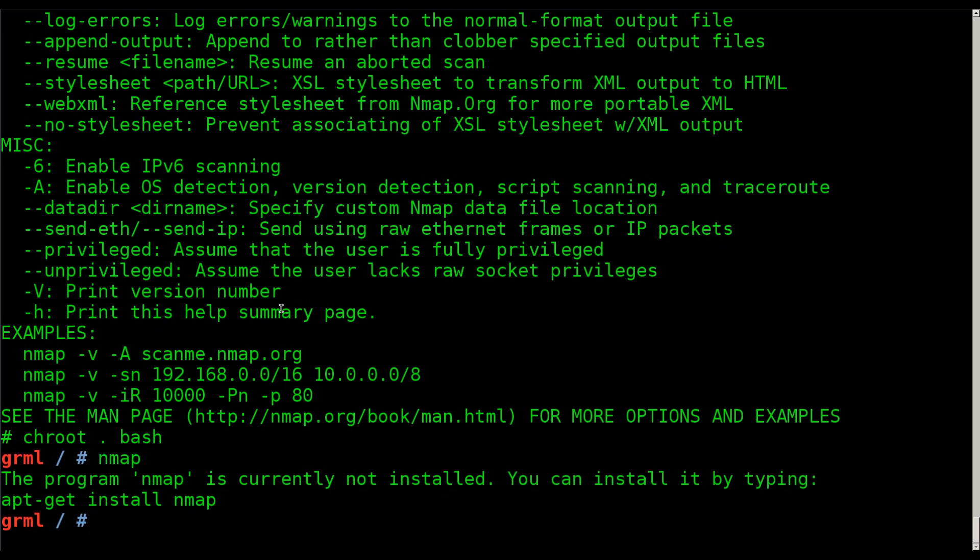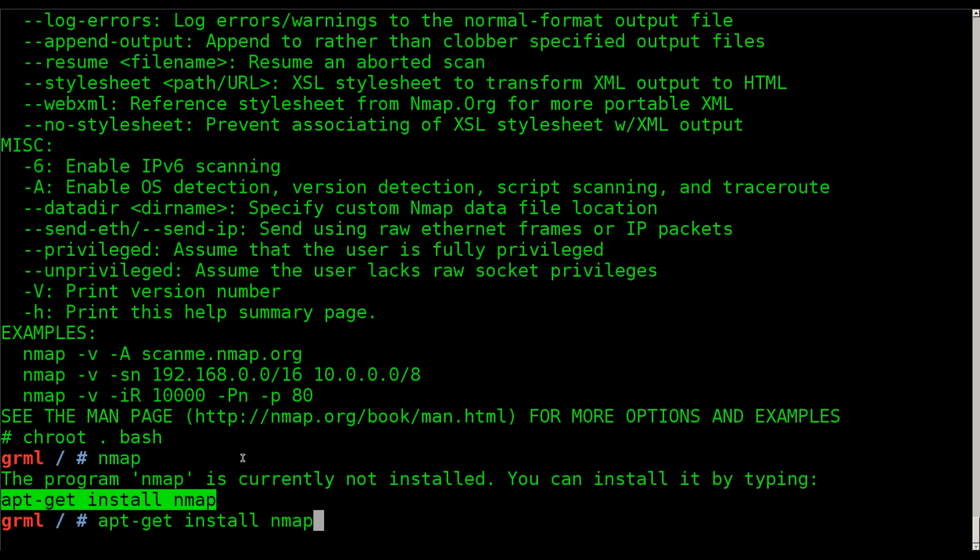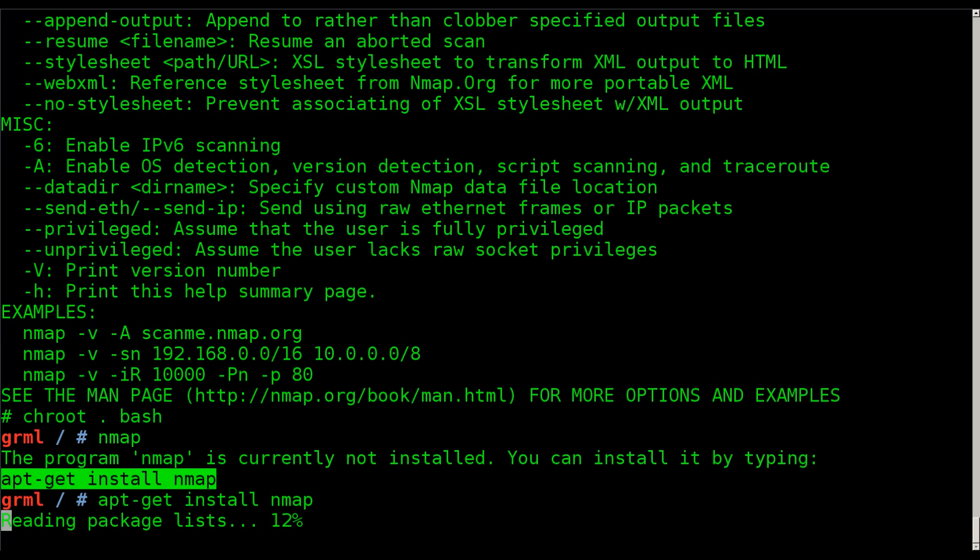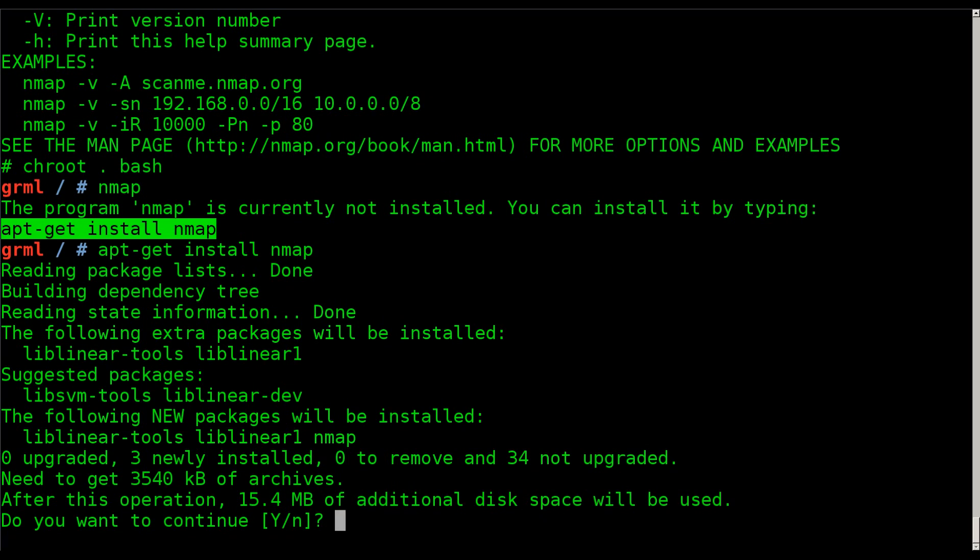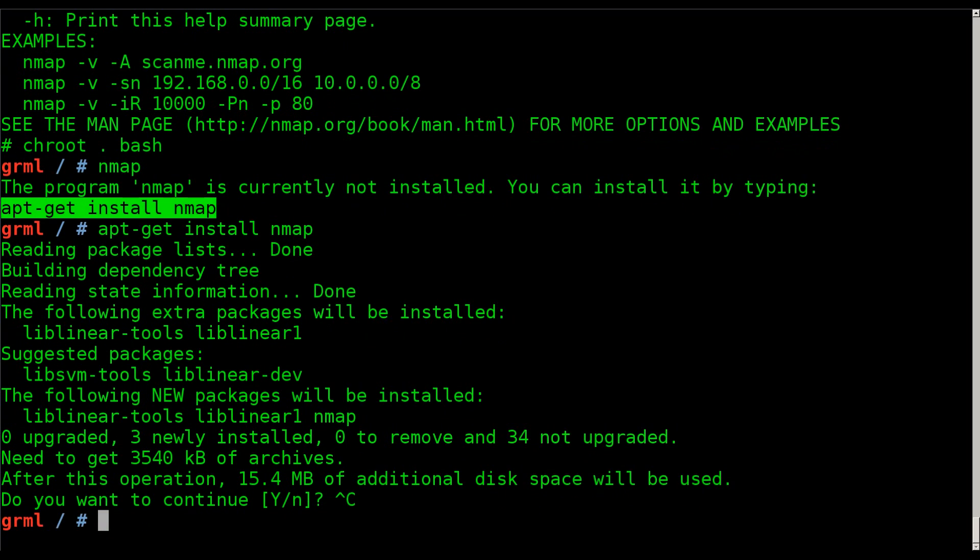If I was to do apt-get install nmap and hit enter, it will download and install nmap. I'm not going to bother doing that. But it's not installing it to my system, it's installing it to that file system. So I can modify that file system in that way. I can then re-compress it and put it on another live CD. That's one way of creating custom live CDs.